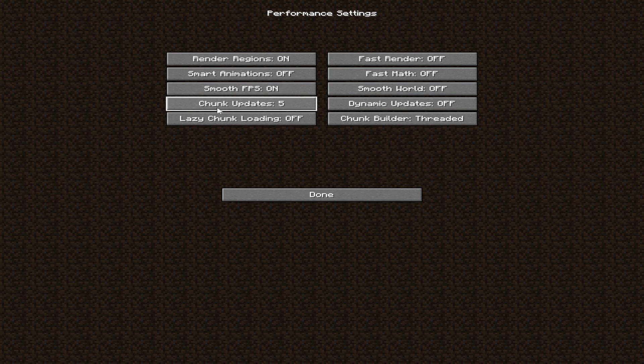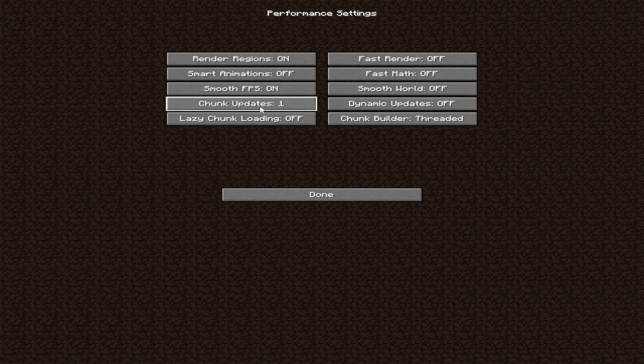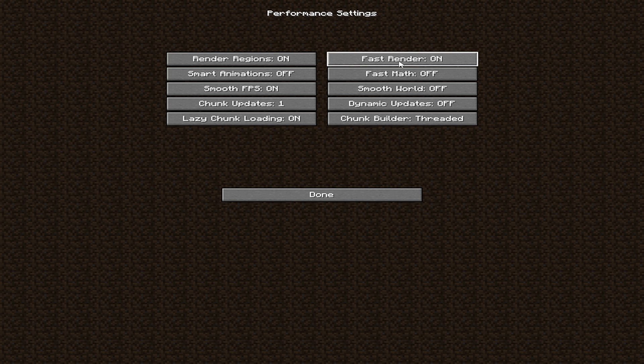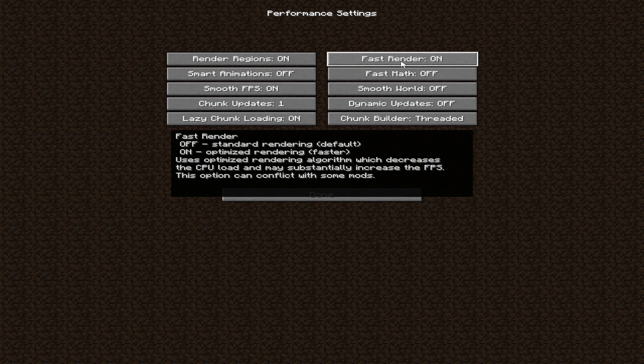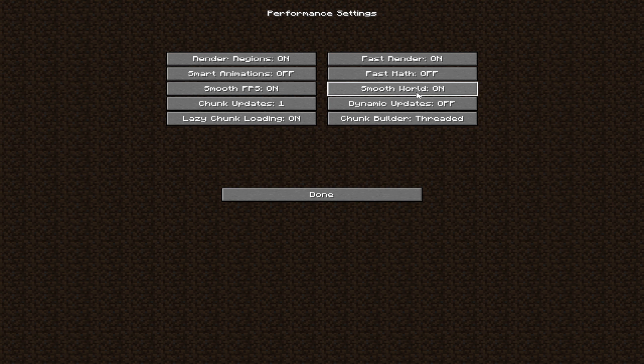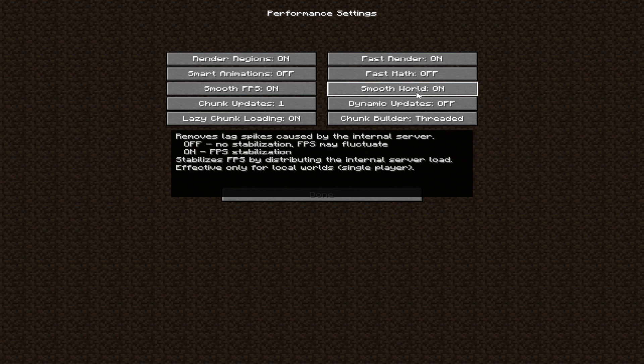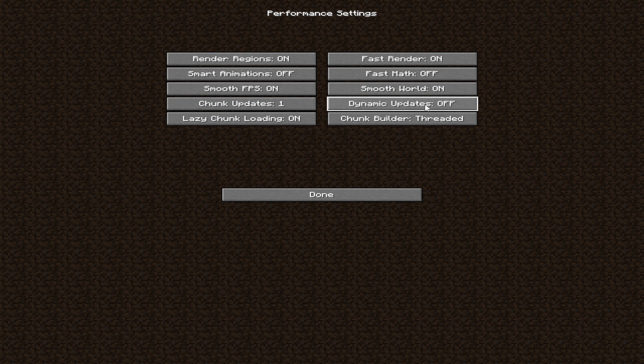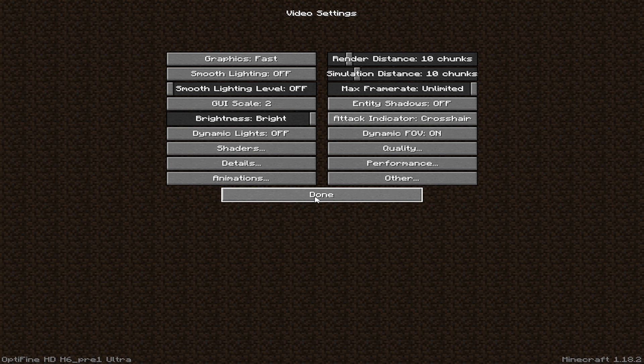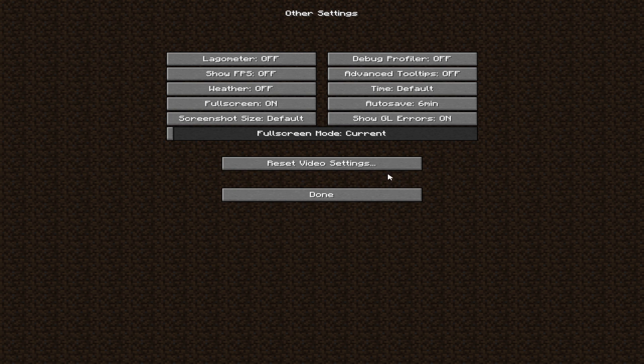If you want high FPS, then set chunk update to 1 and lazy chunk loading to on. Click on done. Then click on other setting. Follow my setting.